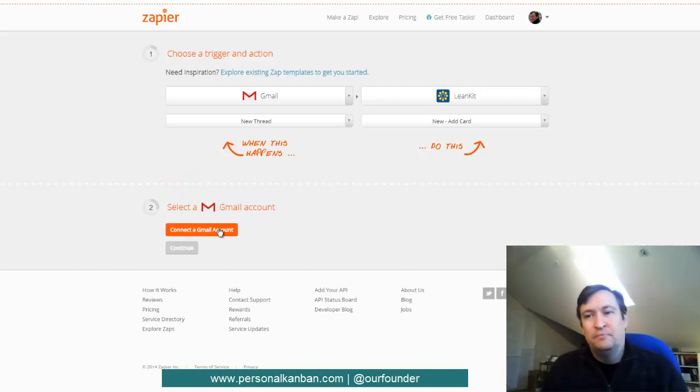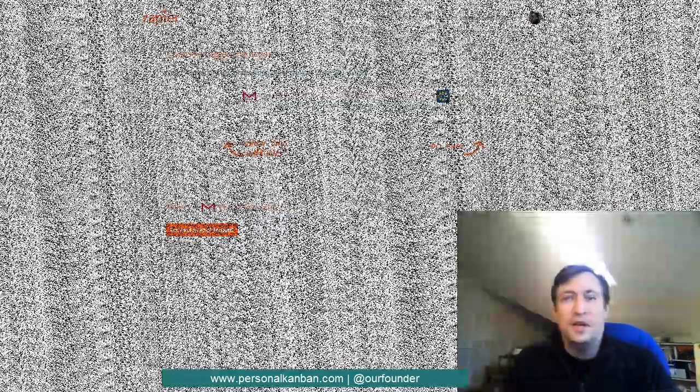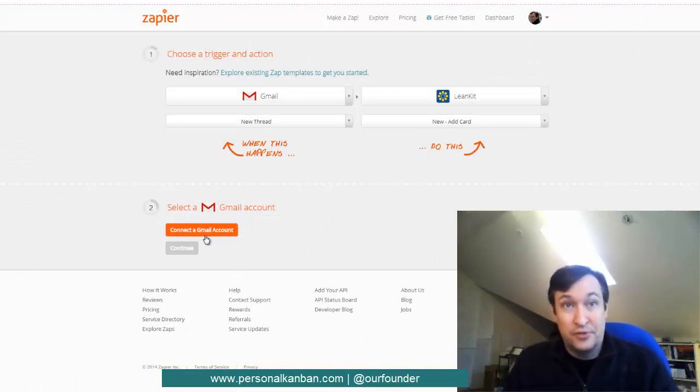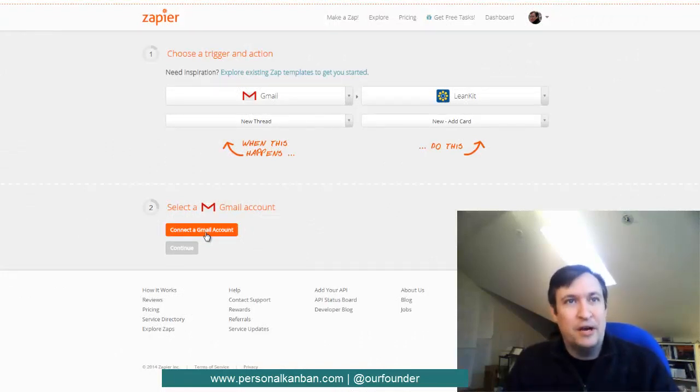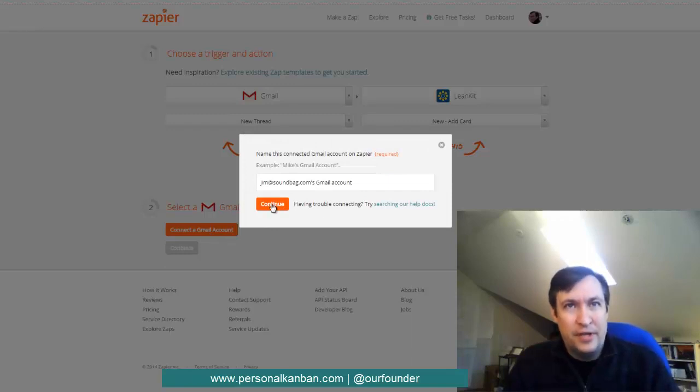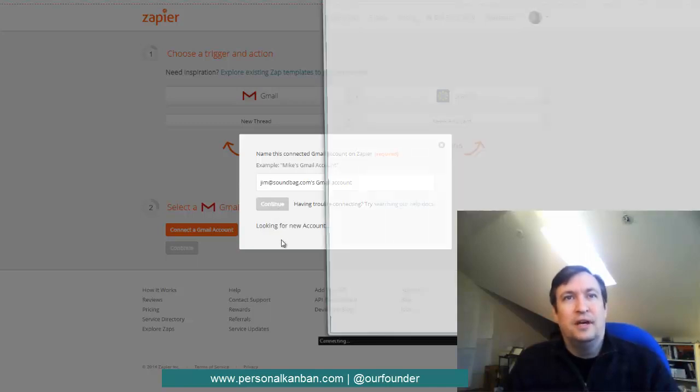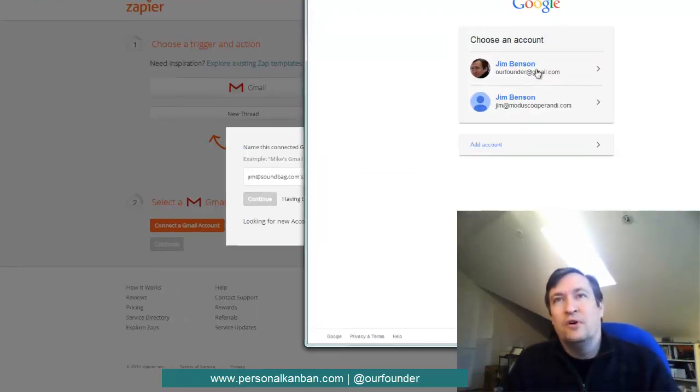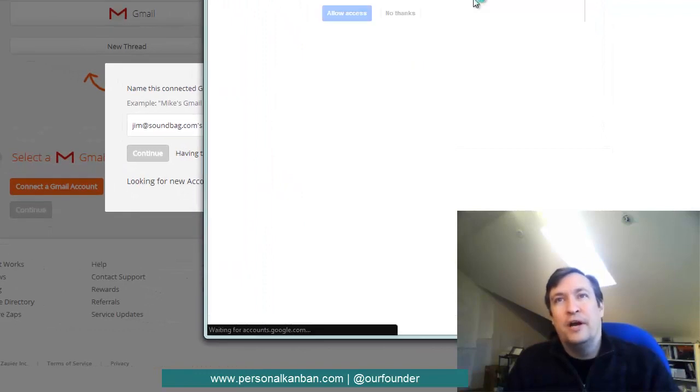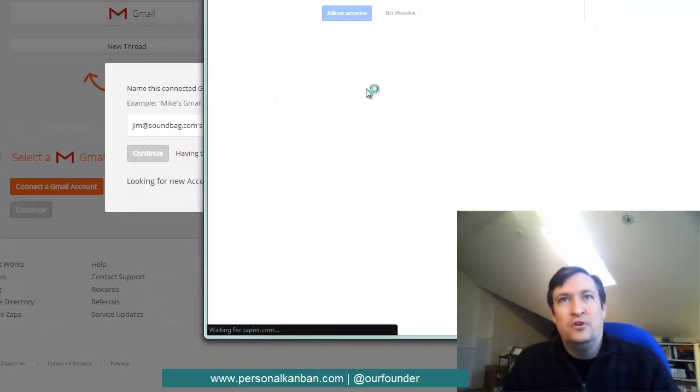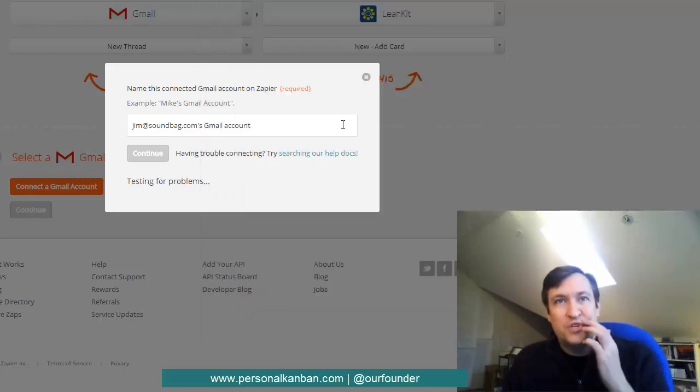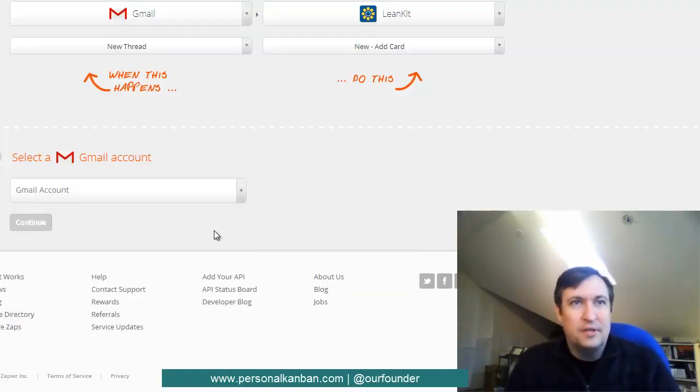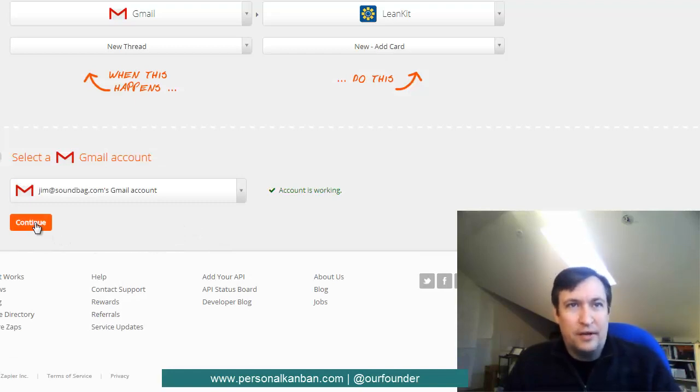And we go to step two. Step two is to set up our Gmail account. So we see here that it says, select a Gmail account, so we'll say connect one. And it says, we'll go ahead and use that, it says it's looking for an account. And so I'm going to go ahead and use my Our Founder account. And go through all of the usual things that these things usually ask you when doing these usual things. And the account is working, thank God.